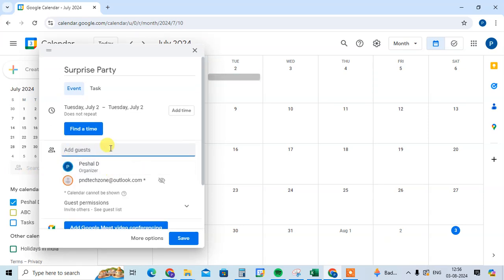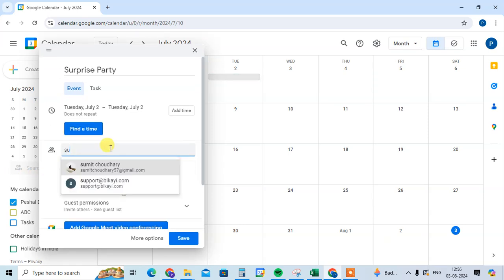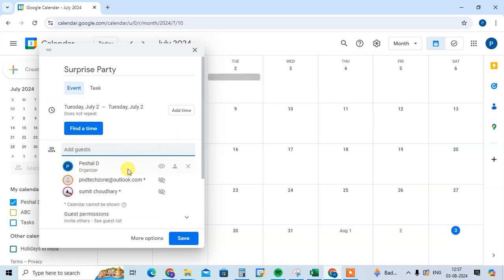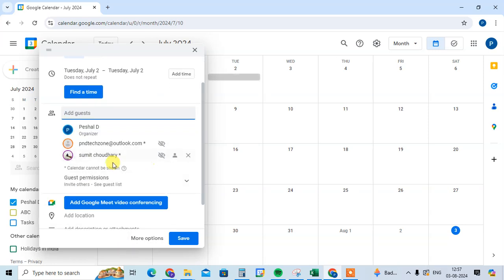Then I'll add the second guest. You can add your guest list, and then you'll see the option